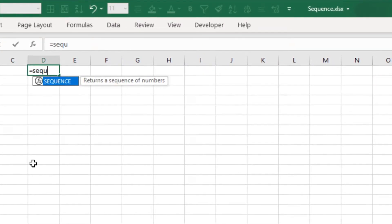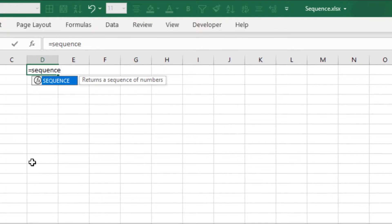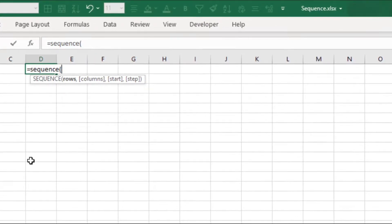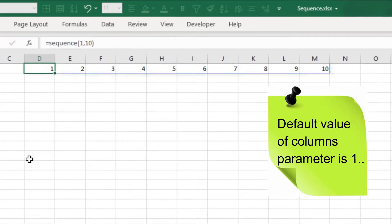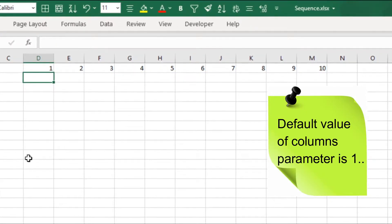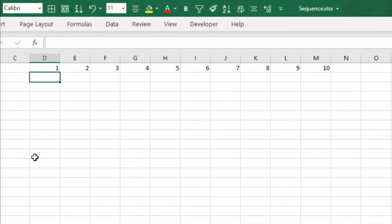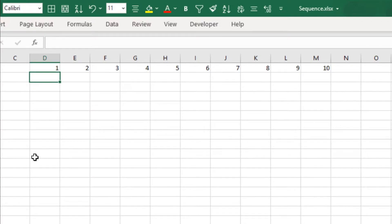Type equals to SEQUENCE open bracket 1 comma 10, and it will return values from 1 to 10 in a single row. The function can also fill data in two dimensions.